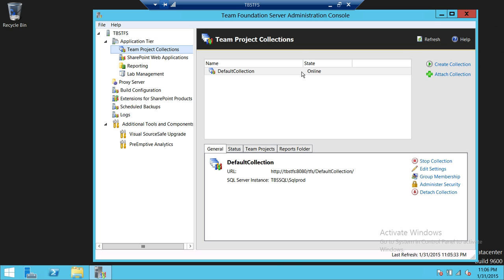Each collection — just so that you know, as we go through the wizard — each collection has its own database. So you cannot have multiple collections pointing to the same database. You can create an empty database on a SQL Server, whether your SQL Server is a different server or installed on the TFS server itself. You need to create a separate database for each collection.